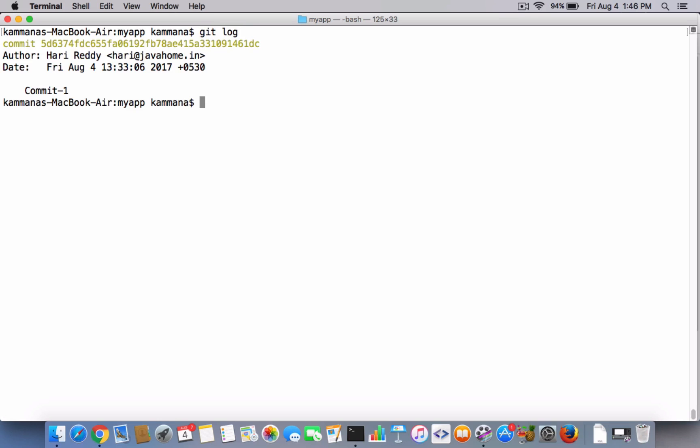git log. So you have one commit as of now. I will add one more commit for this and I will show how to undo that commit.